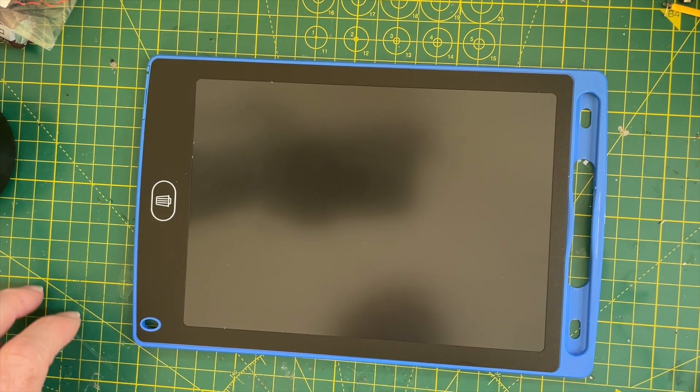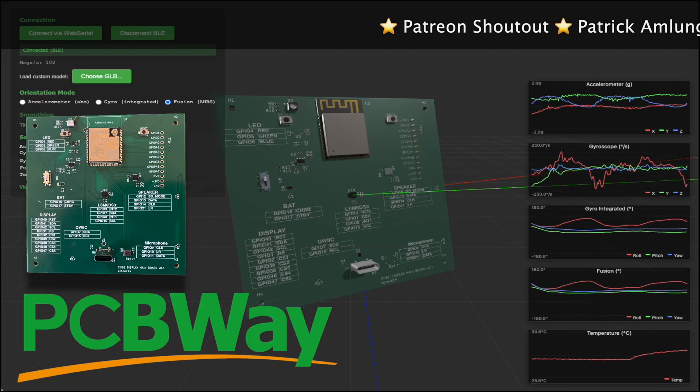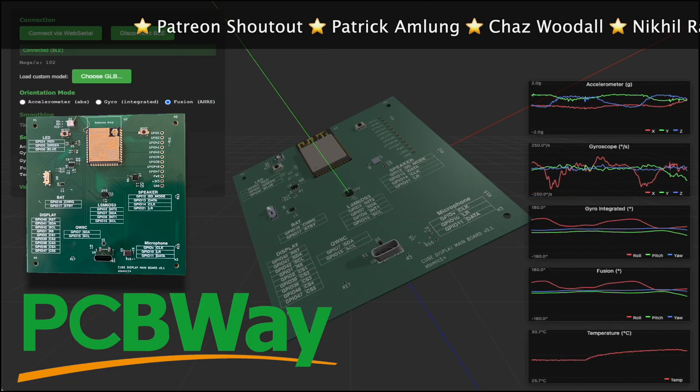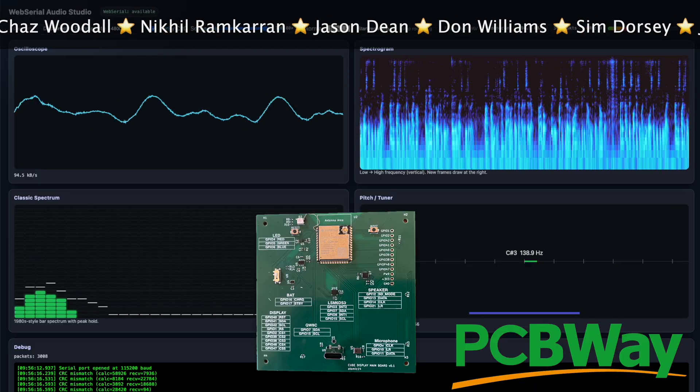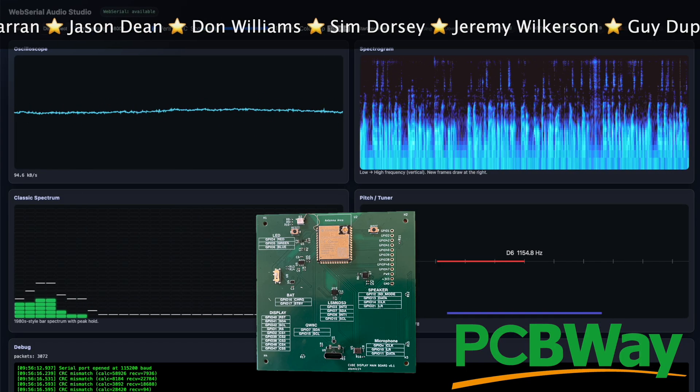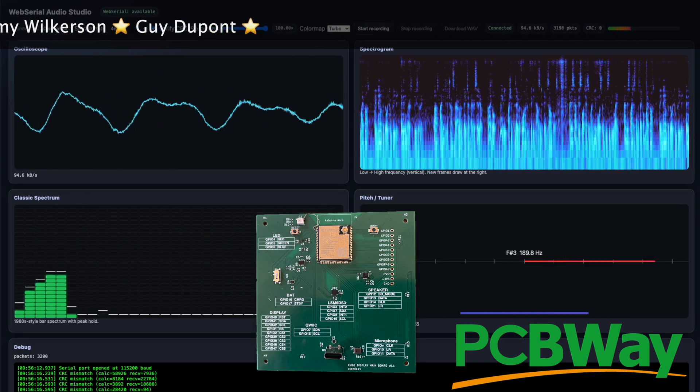But let's pop this open and see if we can work out how it works. But before we do that, a quick shout out to PCBWay. I'm testing out some recent boards for them that came out really nicely. Check out the link in the description.